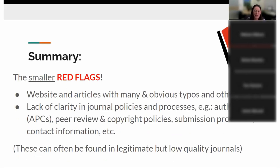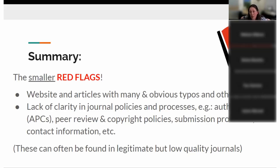Smaller red flags are those that can also be found in legitimate low quality journals, as we've discussed. Typos and errors — if you see lots of obvious typos, they're being sloppy and maybe you don't want to be associated with them. Clarity in journal policies and processes — you definitely want them to be clear about author fees with no surprises. They need to be transparent about all these policies. Some legitimate journals aren't so clear on these things, and that's not to their benefit — they should up their procedures. So these are the iffy indicators.